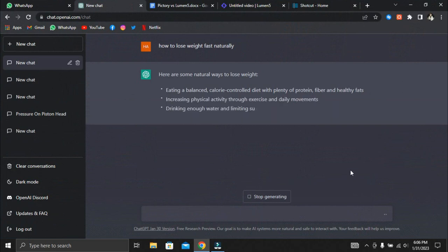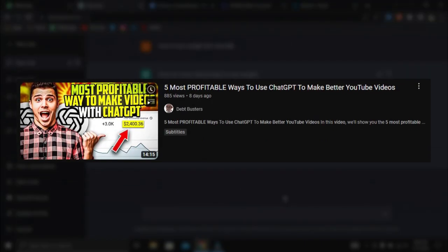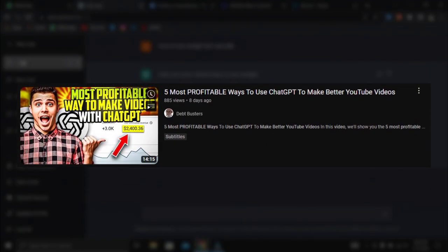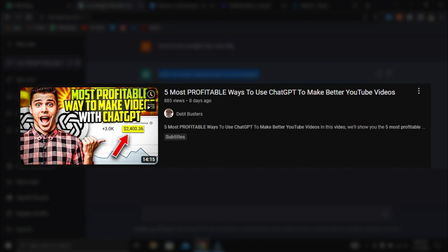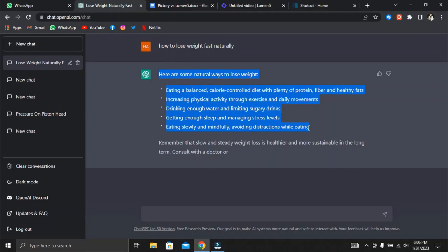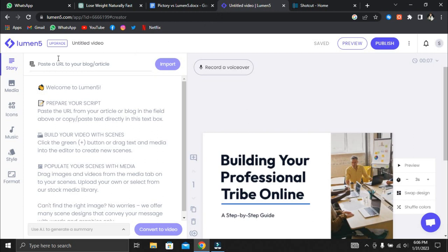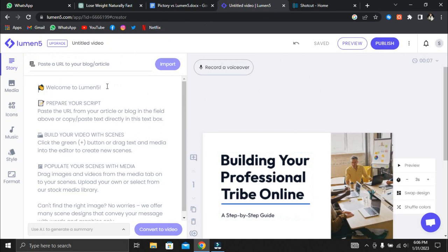If you want to know how to use ChatGPT to create YouTube scripts, watch the video 5 most profitable ways to use ChatGPT to make better YouTube videos on our channel. We'll include a link to it in the description. For the comparison, we'll use the free version of both programs which doesn't require a credit card. Lumen5 creates 720p videos on the free plan, whereas Pictory creates 1080p videos. Pictory allows you to create videos in 1080p resolution for free, which is a plus.